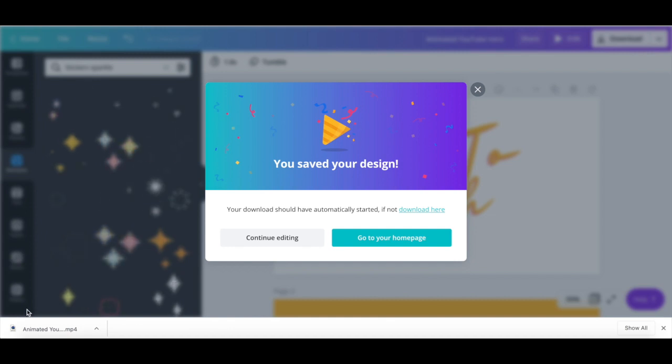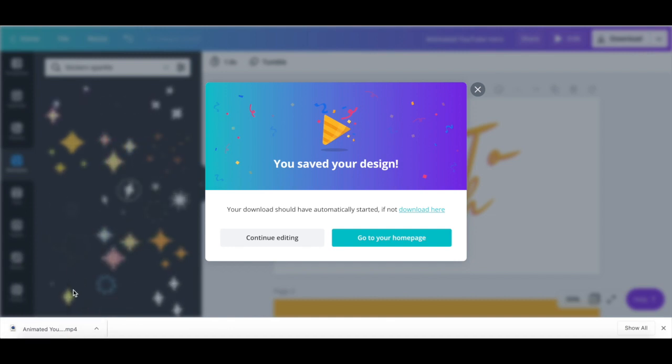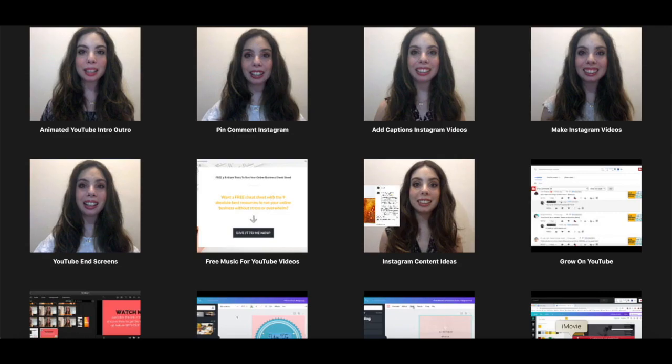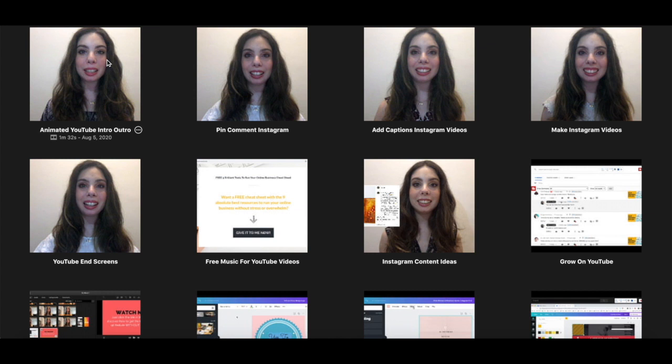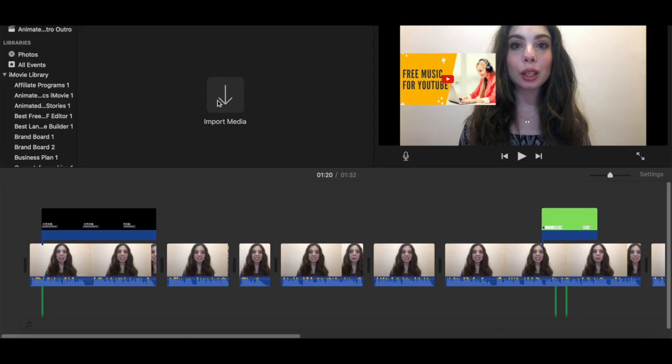To add an animated YouTube intro and outro to your YouTube videos, open up iMovie or any other video editing platform that you use. Select the video file you want to add your animated YouTube intro and outro to, and then click on the downward pointing arrow up top to import a new file.